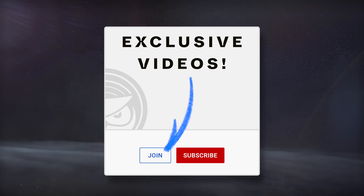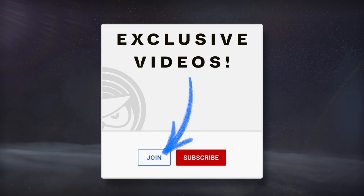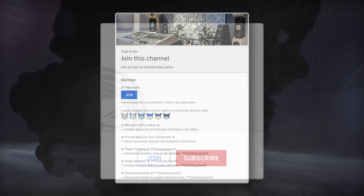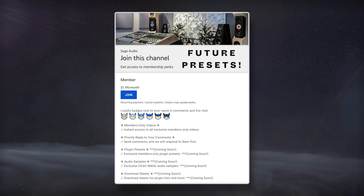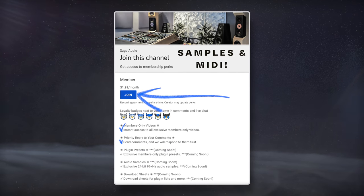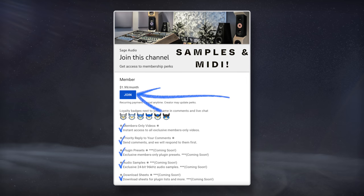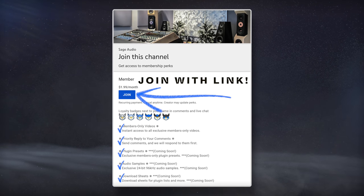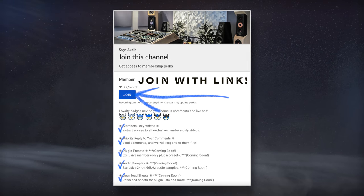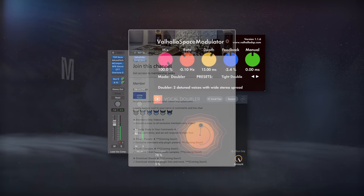For exclusive advanced videos, future plugin presets, samples, MIDI packs, and more, join with the link in the description and become a member.